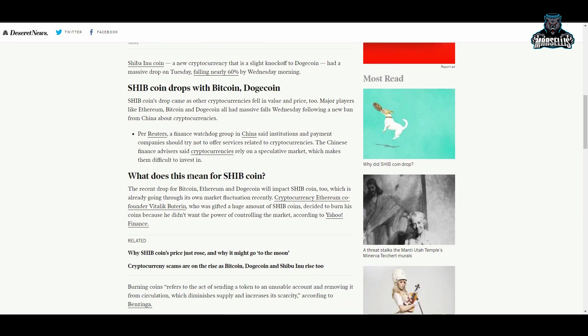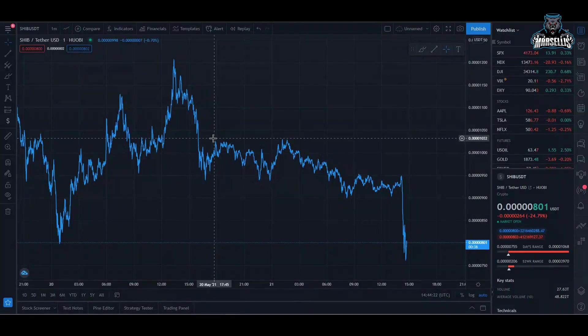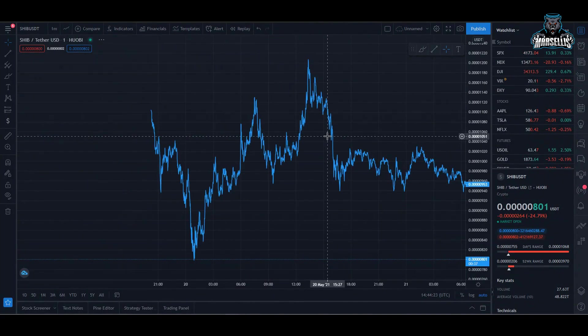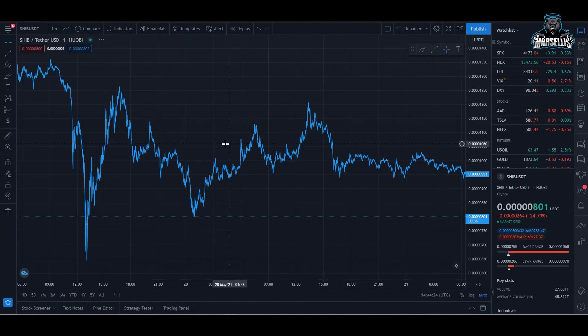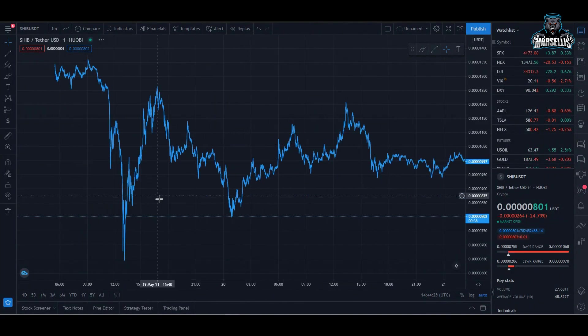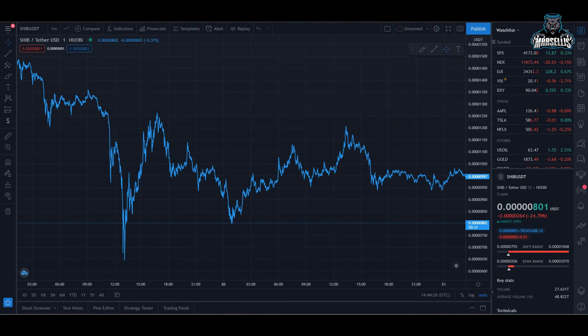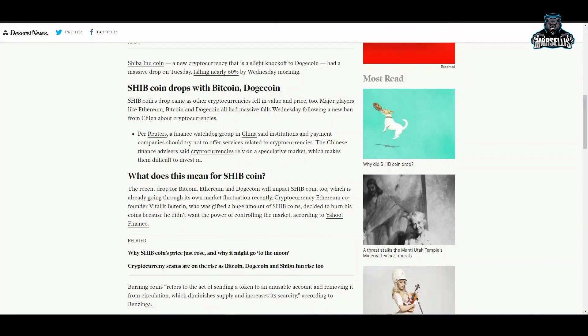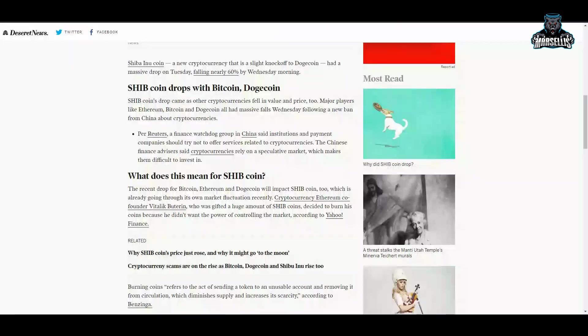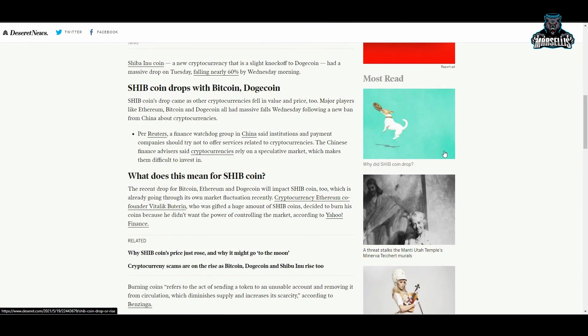Look at this: what does this mean for Shiba Inu? The recent drop for Bitcoin, Ethereum, and Dogecoin will impact Shiba Inu too, which is already going through its own market fluctuation. As we can see, it was dipping way before we had all this information coming out about it, way before all this was coming out. It was already going through the market fluctuation. It really was - we had a huge dip, it went through a market fluctuation. Then we started having all this other news, China coming out about that stuff with cryptocurrency.